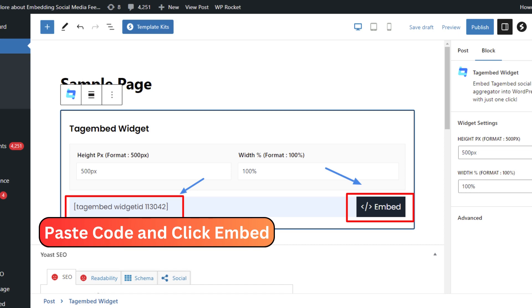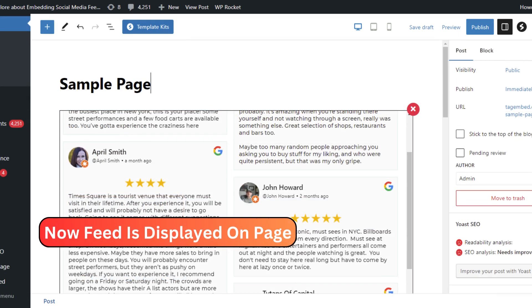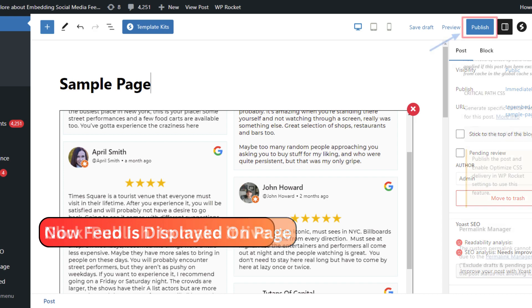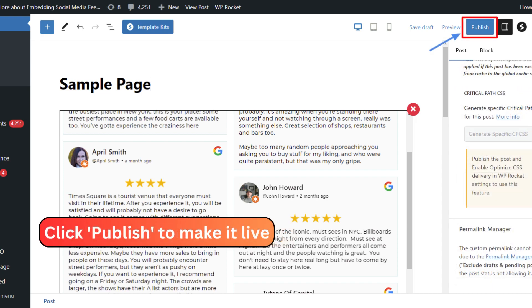And just like that, your Google reviews are now beautifully displayed on your website.